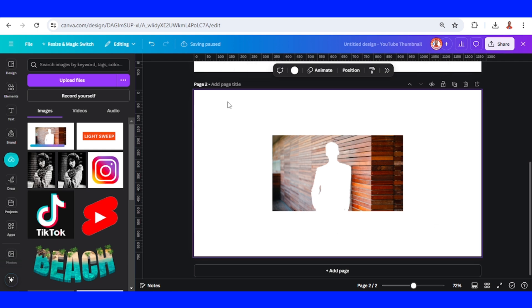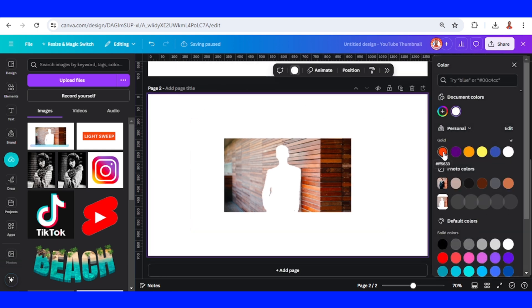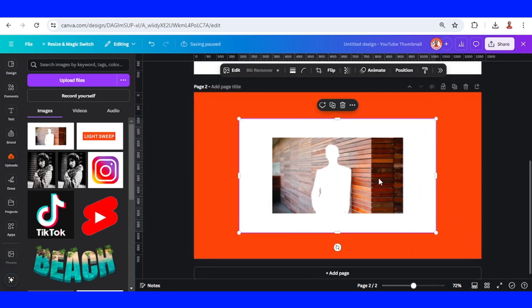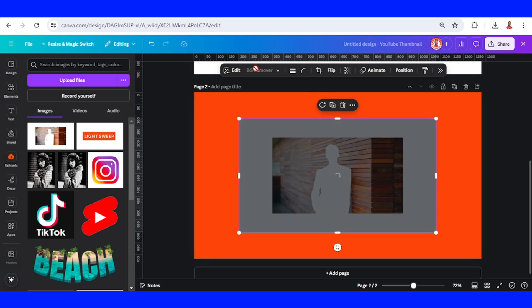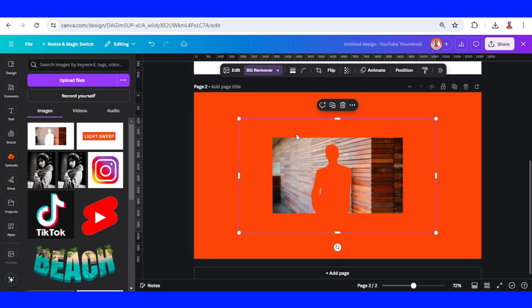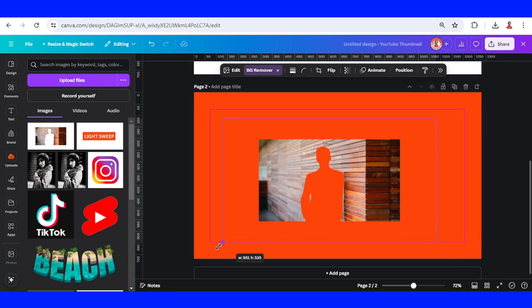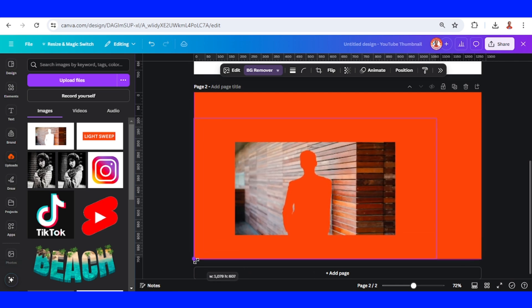I will change the background to other color. Select the PNG of page 1 and choose PNG remover. Okay, now we have the frame. I will crop it. Now increase the size to fit the page.